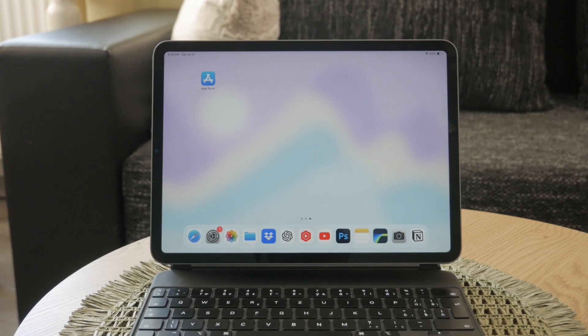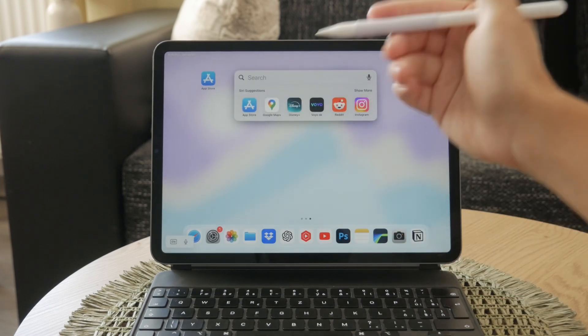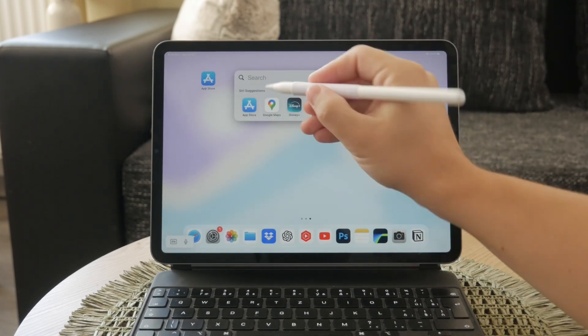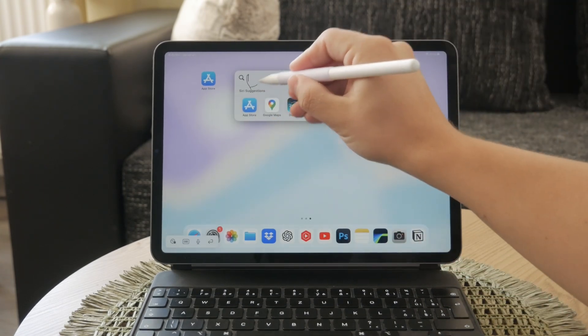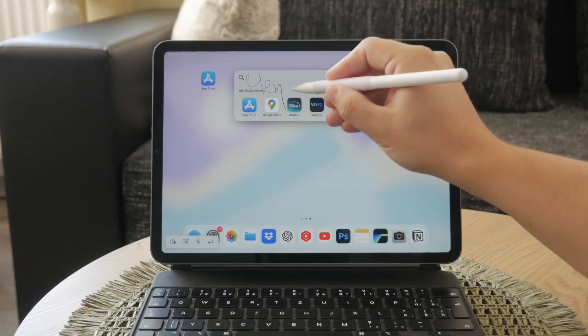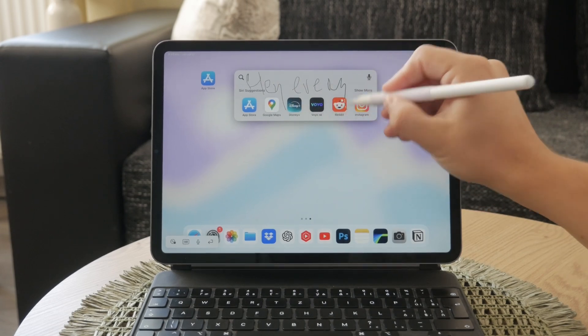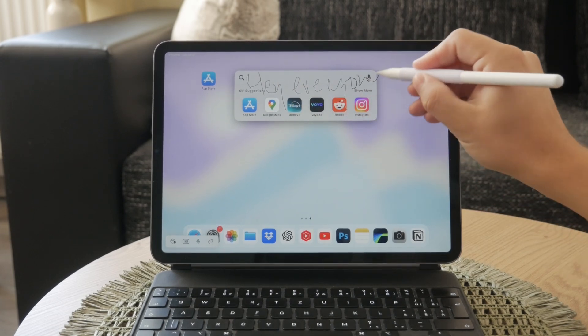When you start using Scribble, such as in the Notes app, you'll notice a small toolbar at the bottom of the screen. This toolbar provides various options for formatting and organizing your text,